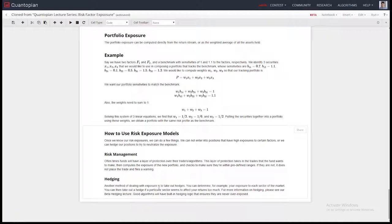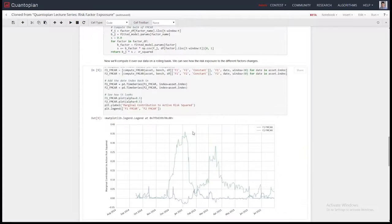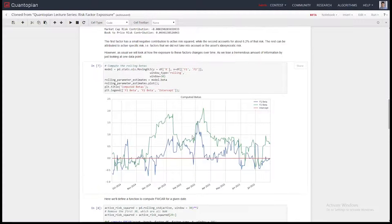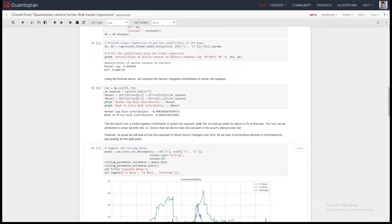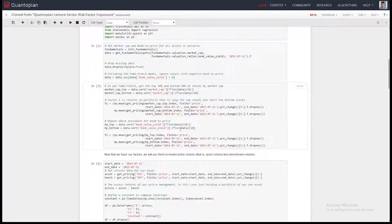I don't have an algorithm for you guys today, partially because David Edwards is back in school. I can answer a couple of questions that came up. One was asking about ranking for long-short equity strategies — I'm going to do a full lecture on long-short equity strategies in the near future.